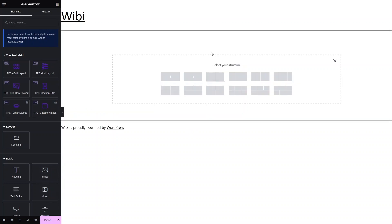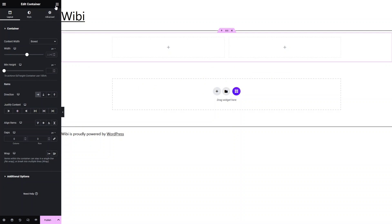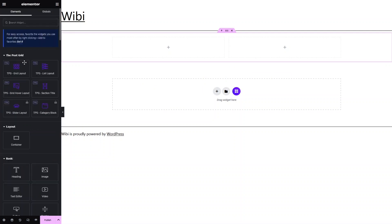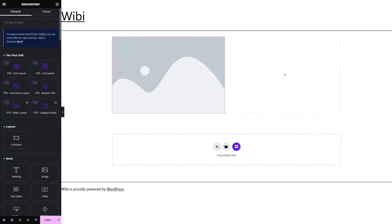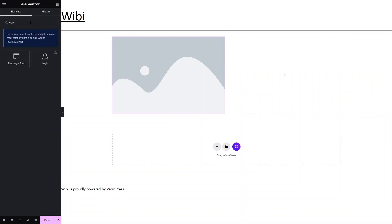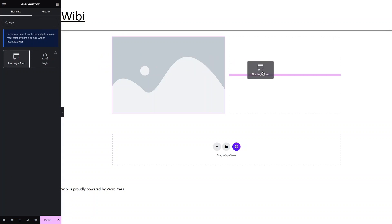Now we need to add the container, so let's click on Add. I want to add a two-column structure, so let's click on that. In the first column I'd like to add an image, and in the second column I'd like to add the login form. As you can see, we have the Sena Login Form — we have to drag this and put it here.